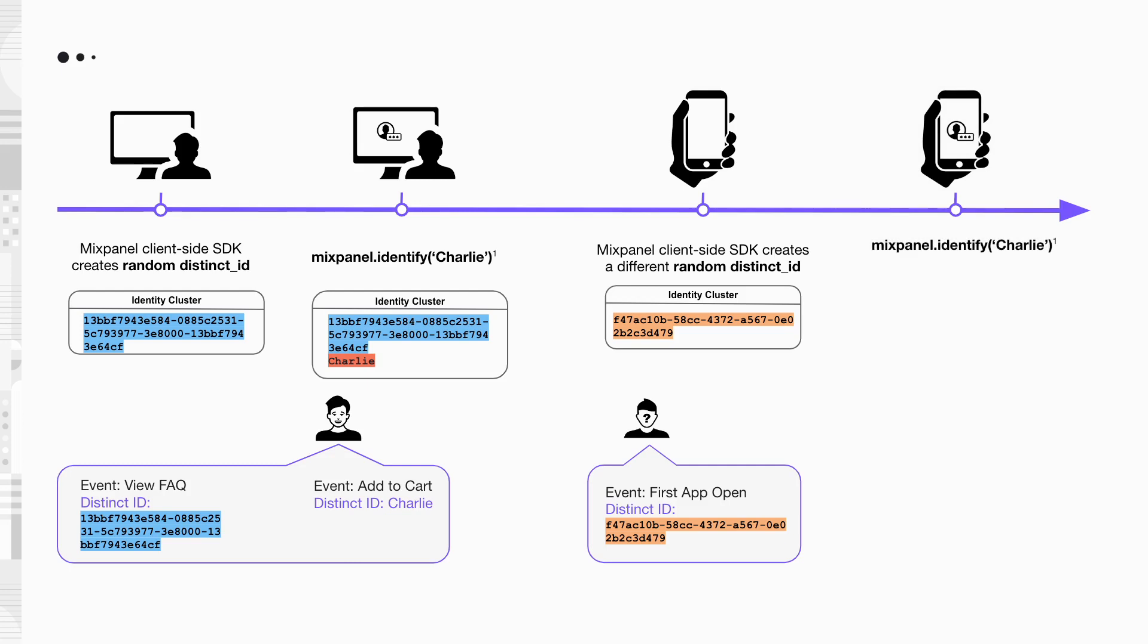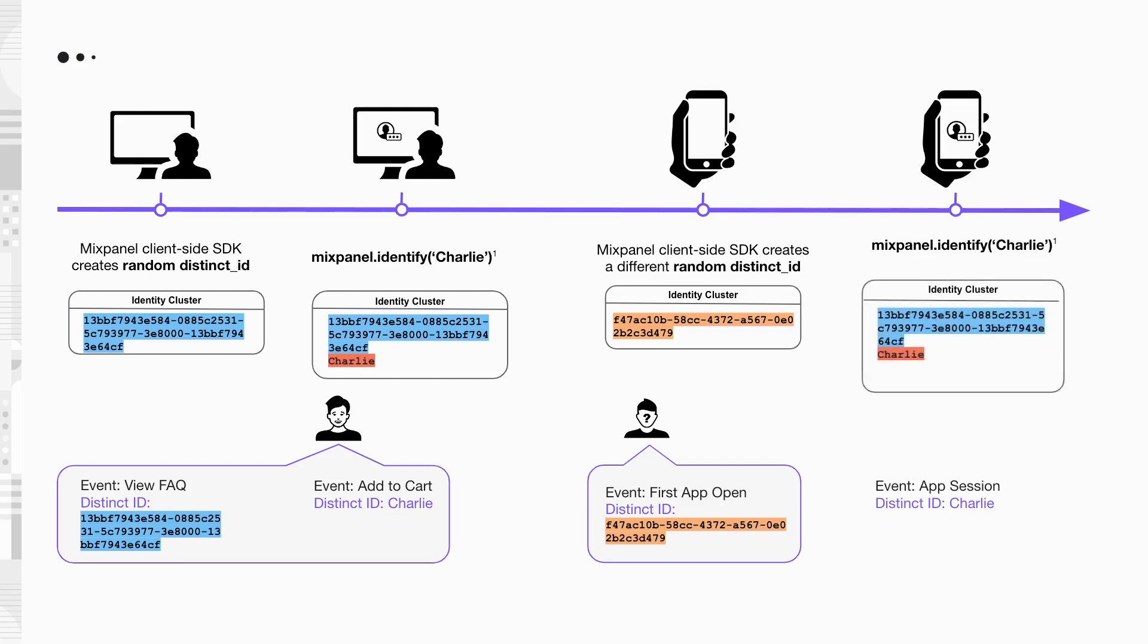With this, he started sending events with Charlie as the distinct ID. The identify call also merges Charlie's existing ID cluster and the anonymous ID together.